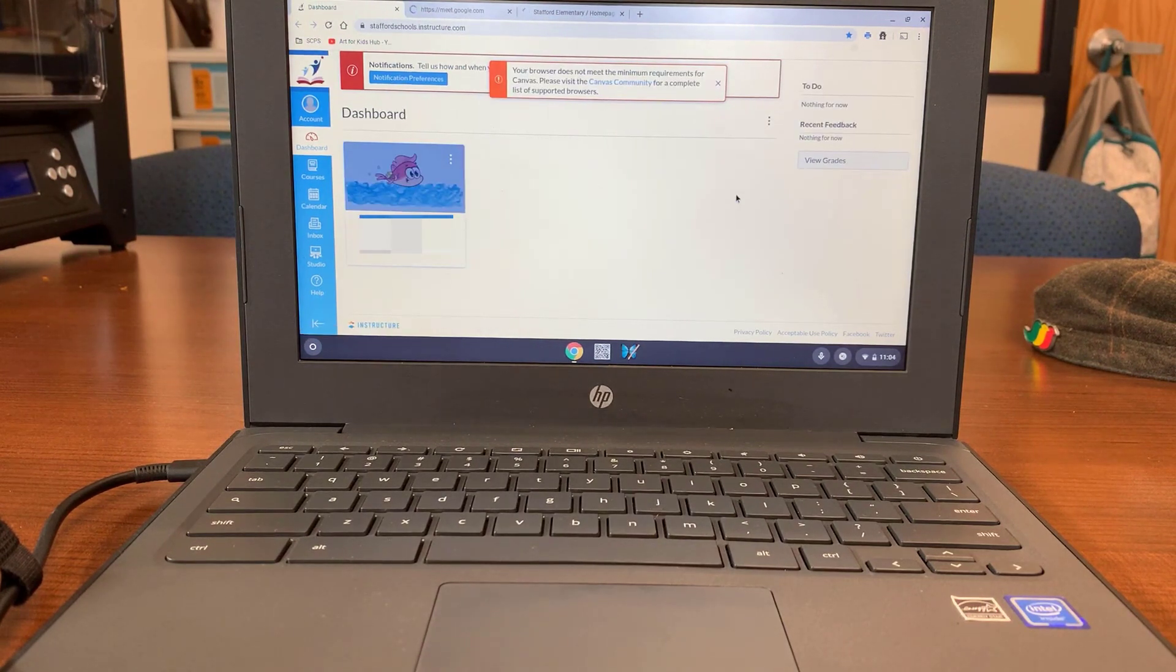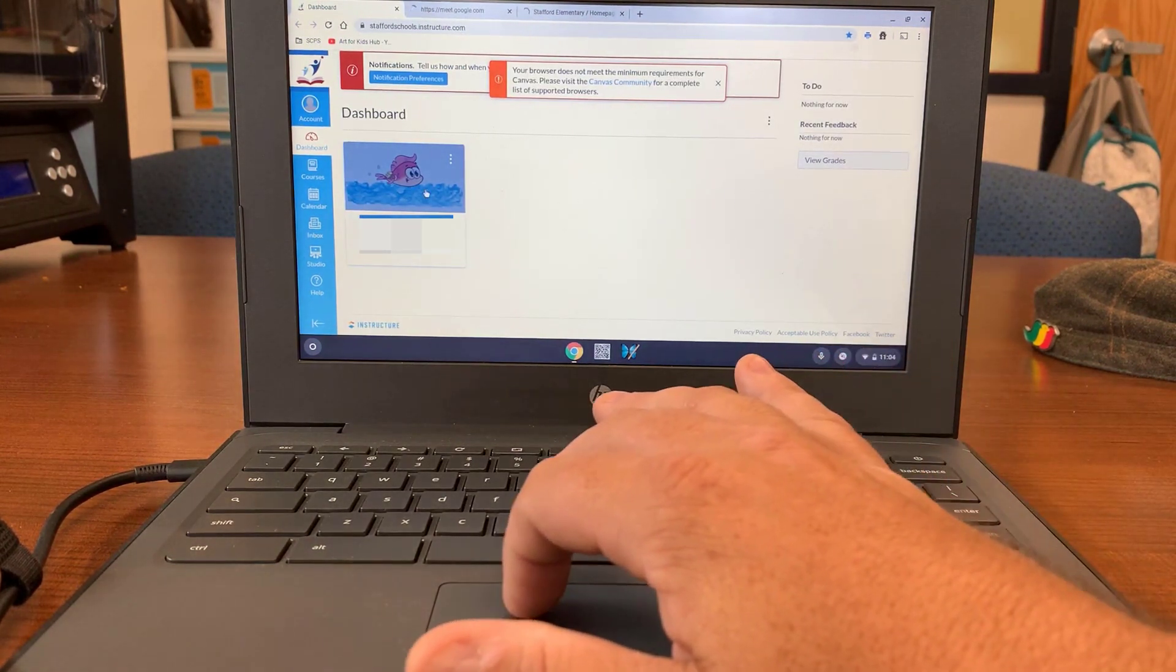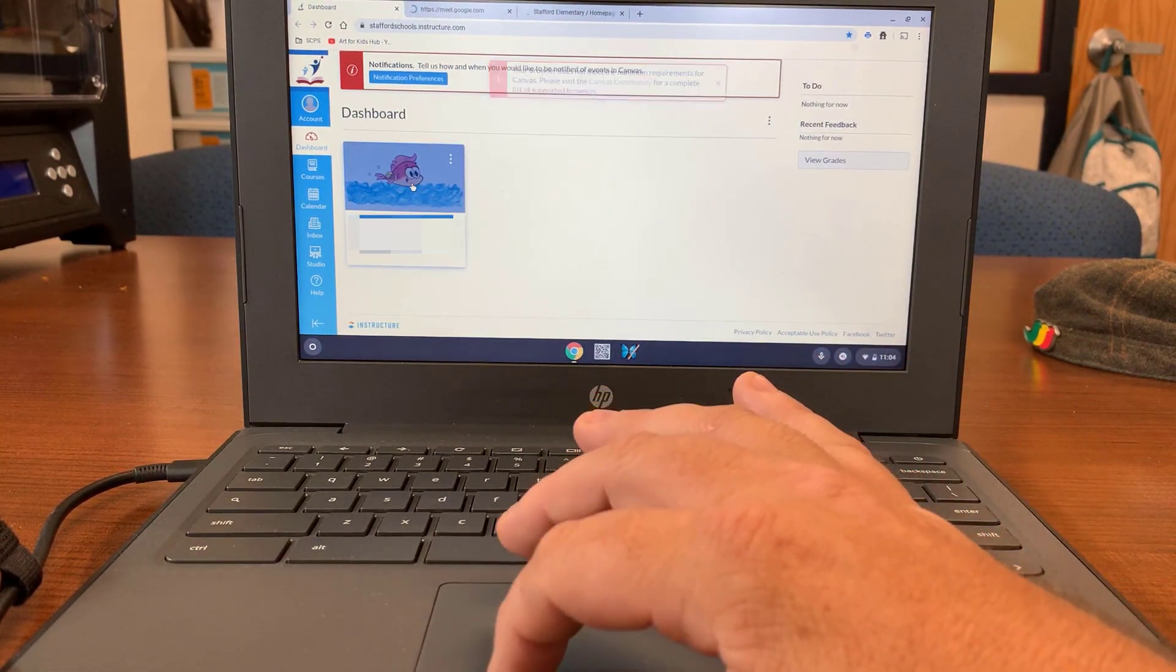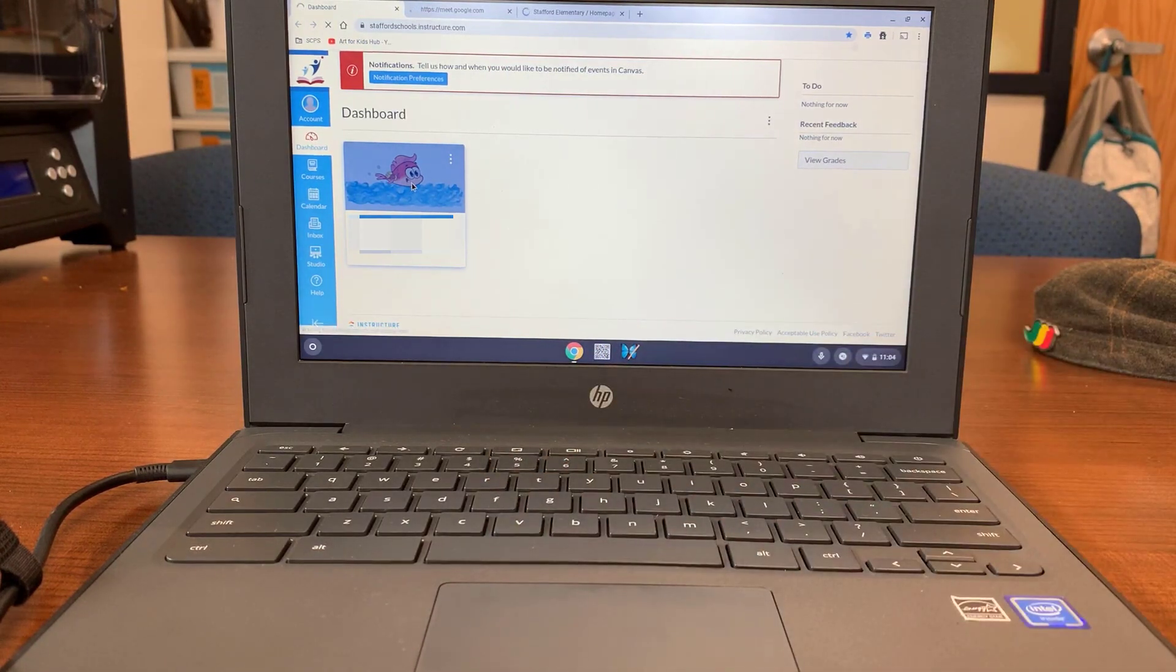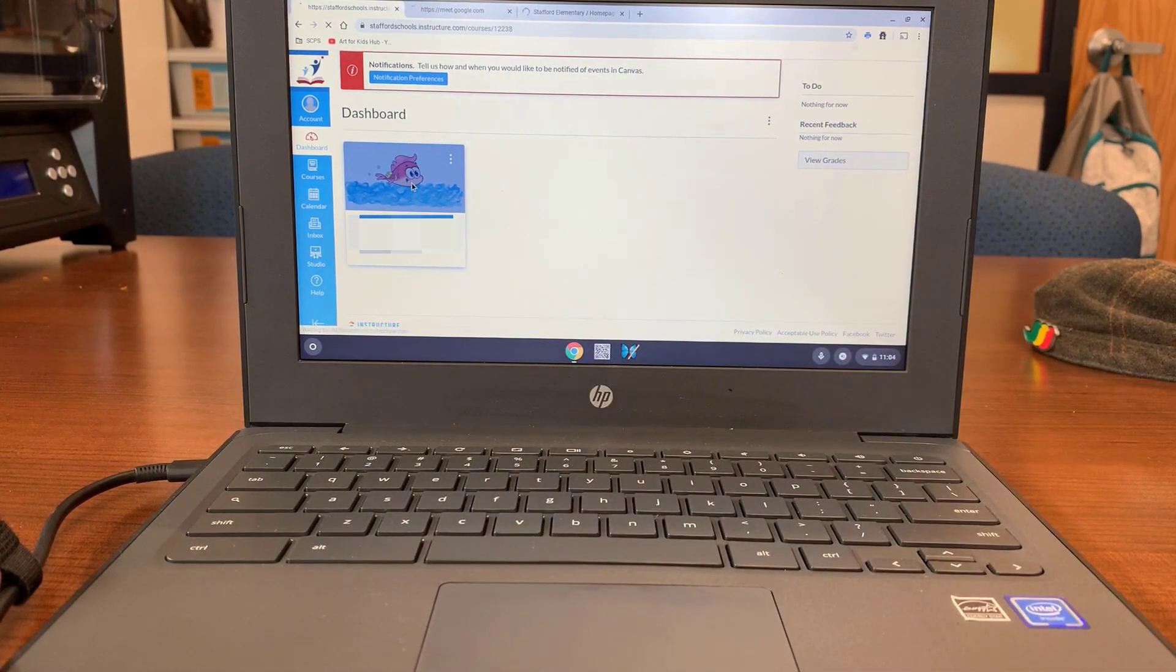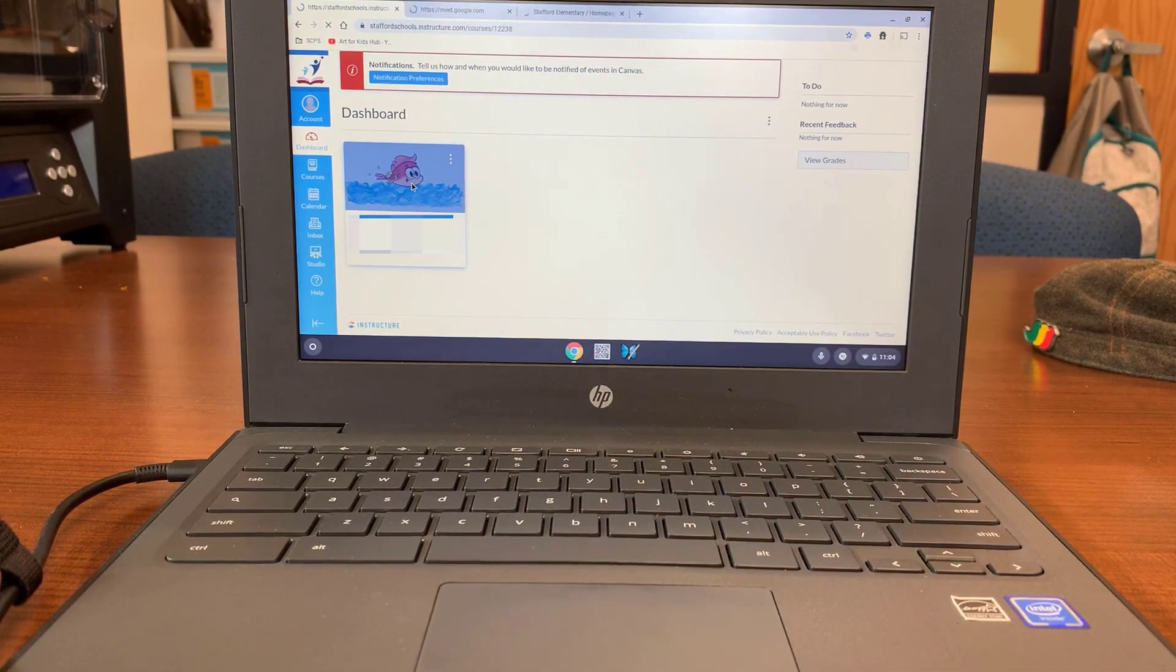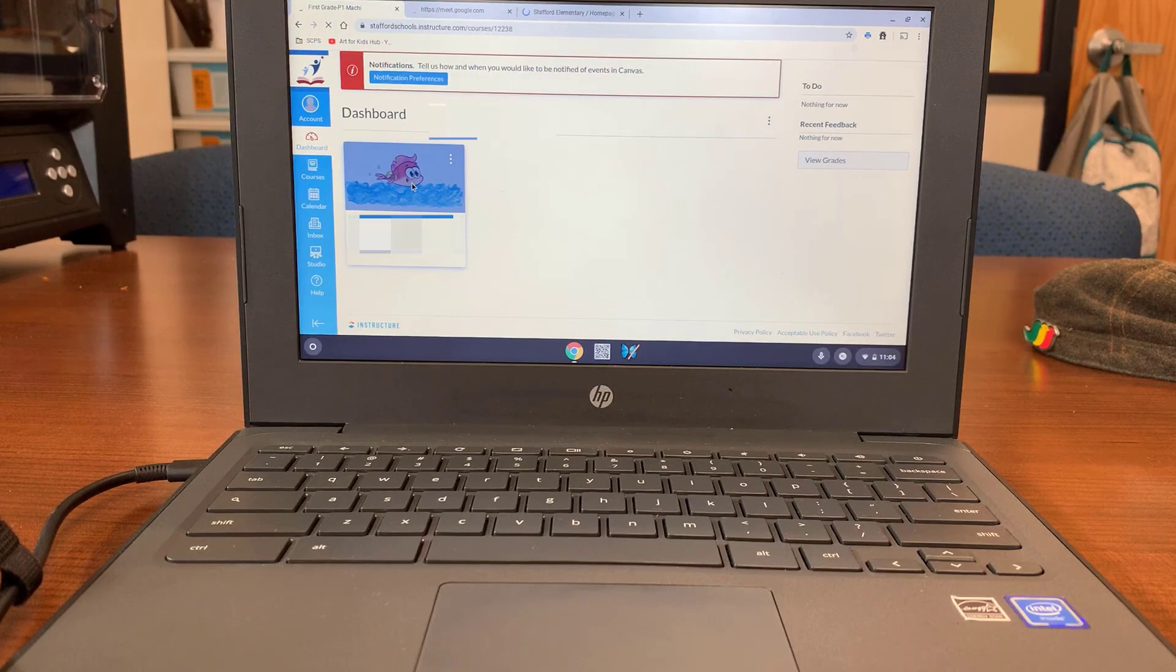Once it logs in, you will be taken to your Canvas dashboard. You see that the course card is on the left. Click on it to get to your homeroom.